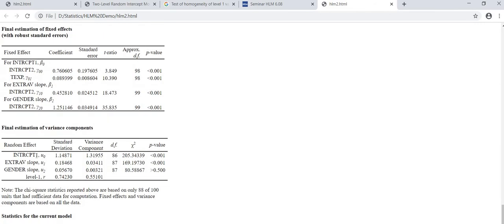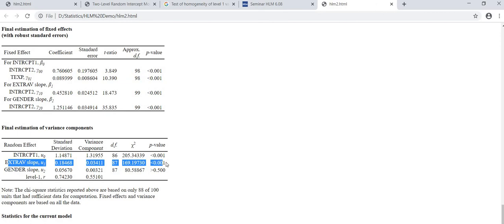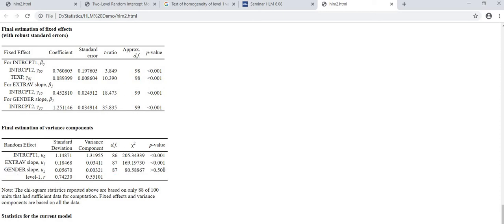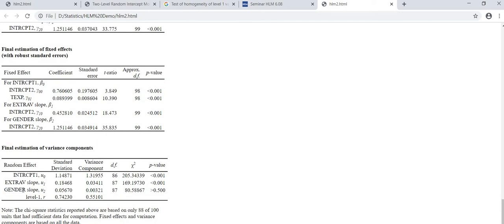But here you can see that the random slope of extraversion is significant at 0.001, but the random slope for gender is not significant. It's greater than 0.001, 0.5001. Therefore we can conclude that there is no slope variation of gender variable between the classes, so from the further analysis we have to remove this gender variable because it's insignificant.